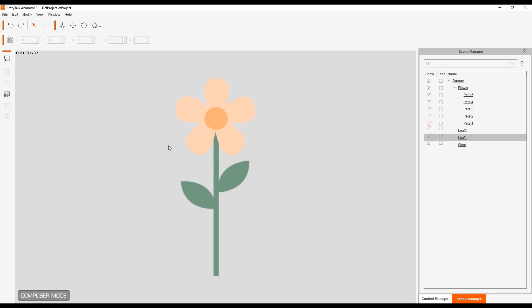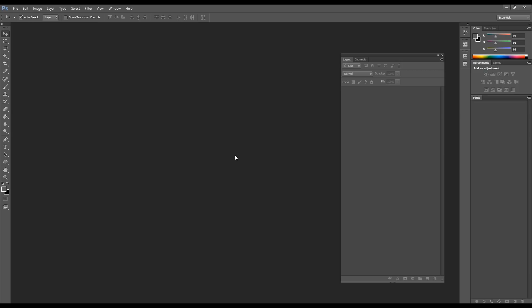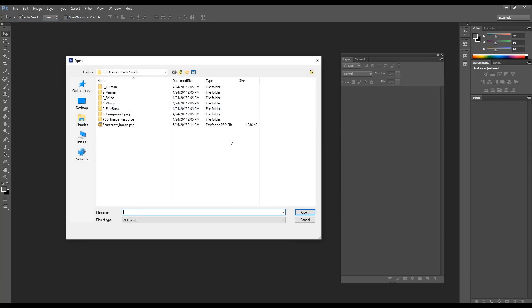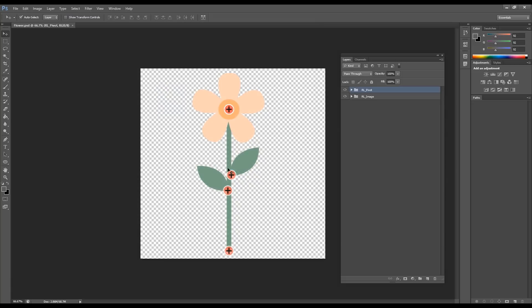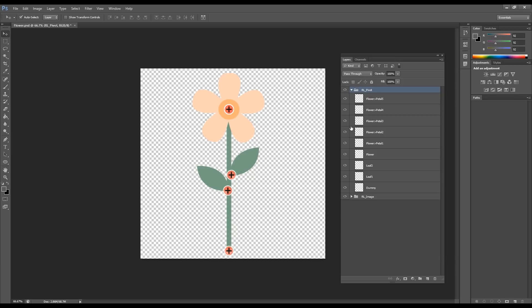So in this tutorial, we're going to create the same prop, just like this file, but we're going to do it from scratch in PSD format. We're going to open the flower PSD file in our favorite image editor. This file can be used as a reference if you ever get lost when creating these props. You can find this file under the resources for Crazy Talk Animator 3 — the resource pack sample.